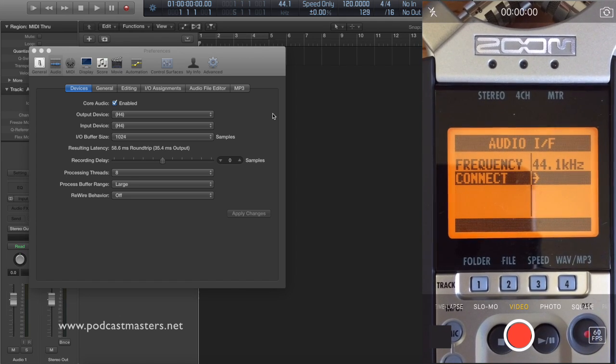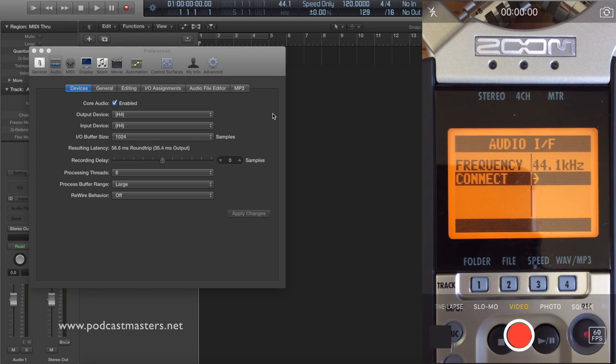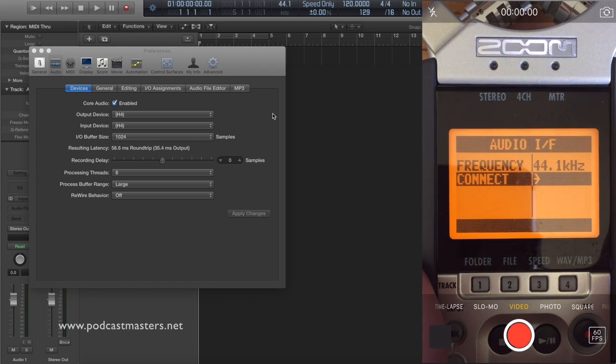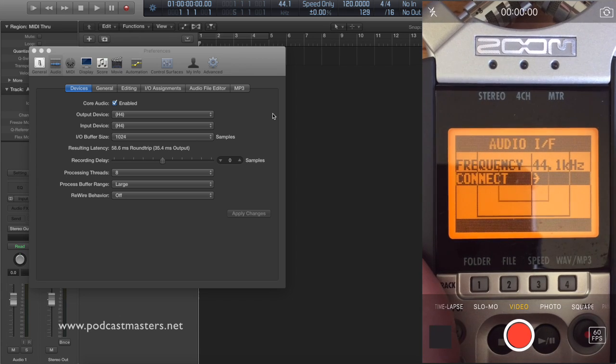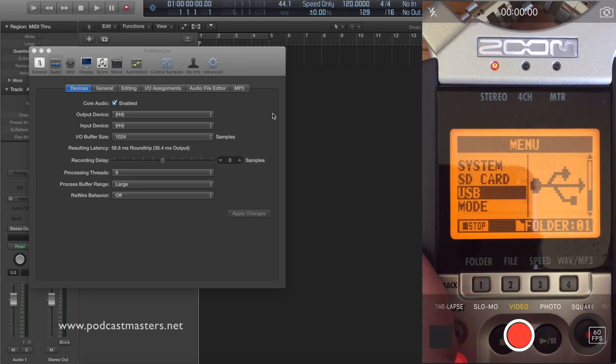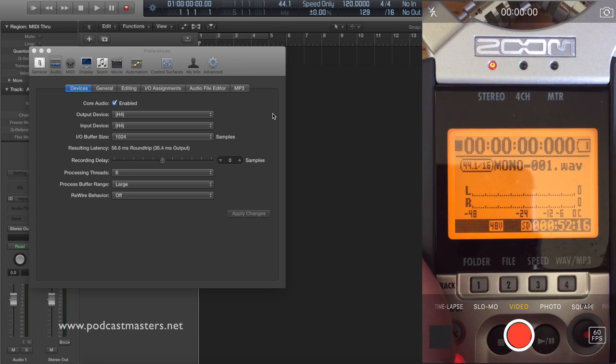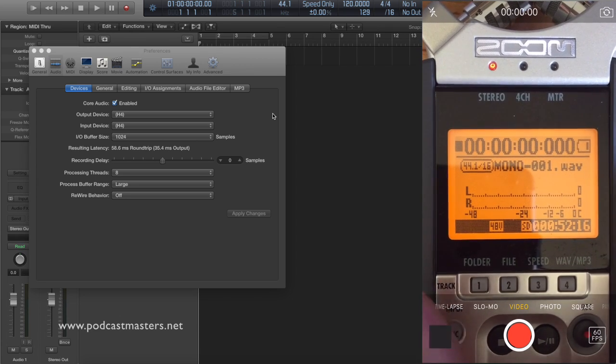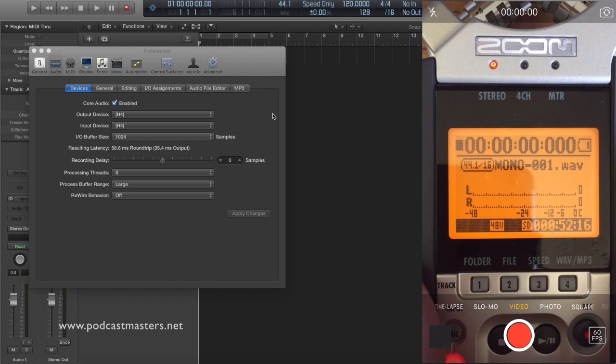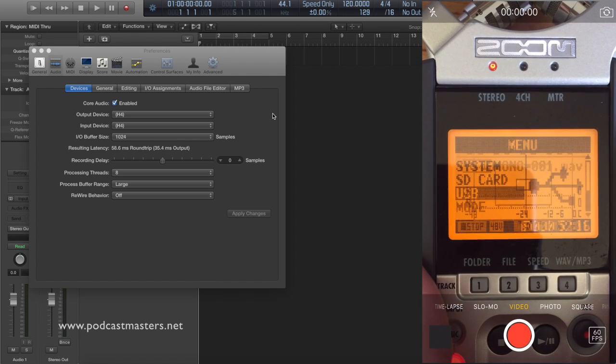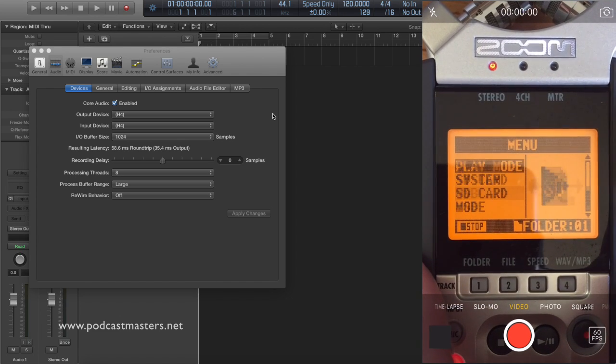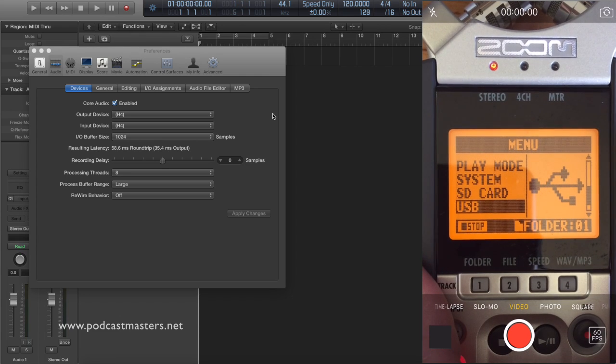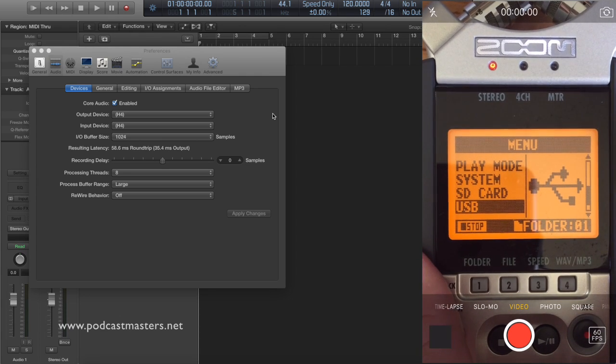I just want to run through this setup here on the Zoom H4n. So hopefully you can see clearly enough the menu here on the Zoom H4n. I'm already kind of where I need to be, but let's go back to the main menu right here. So this is the main interface screen. Just hit the menu button on the side and scroll down the menu options until you get to USB and select that.